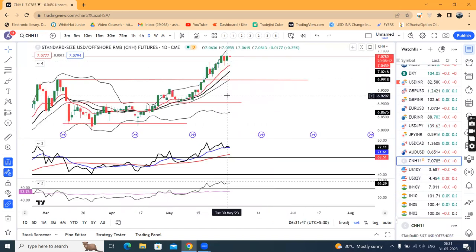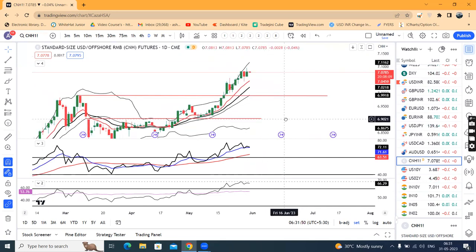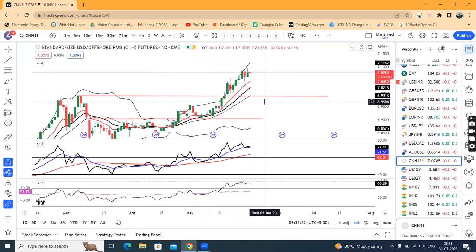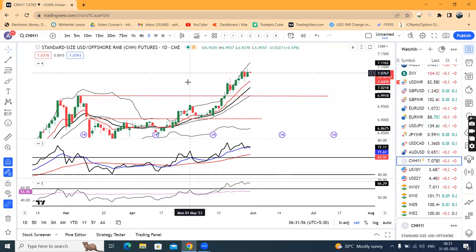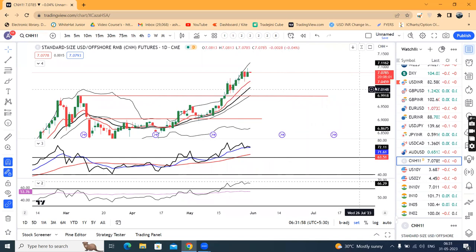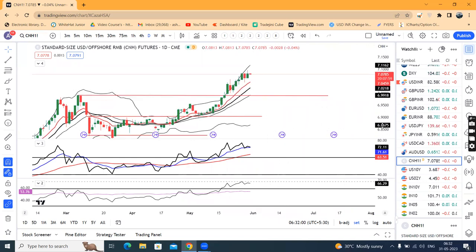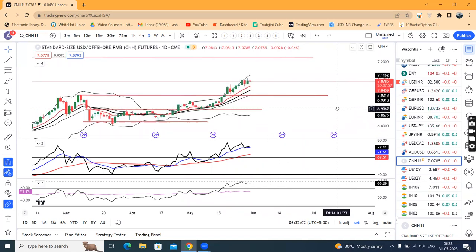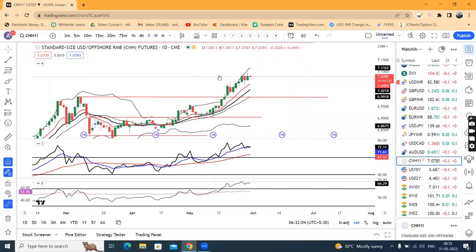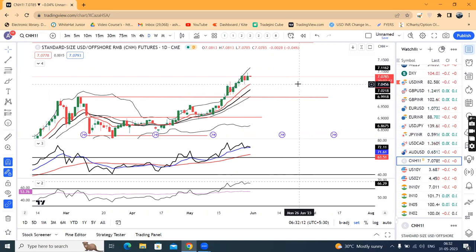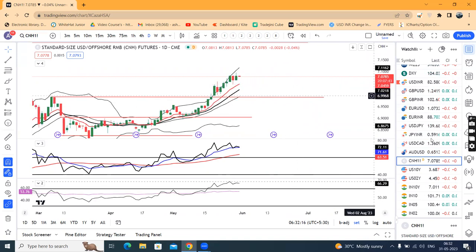CNH mein kal ek achha khasa up-move dekha gaya. Level hai 7.0955. Toh yeh currency pair rupee par bhi pressure daal raha hai. Toh hamein while considering the Dollar Rupee price action, isko bhi thora dekhna hai. Hal ki yeh super bullish mode mein aa chuka hai aur higher possibilities hai ki yeh further move high karega. So yahan pe ek pullback aayega towards 7.04-7.05 — yahan se agar support leke dobara jaata hai towards 7.22, then Dollar Rupee mein thora sa pressure aayega.